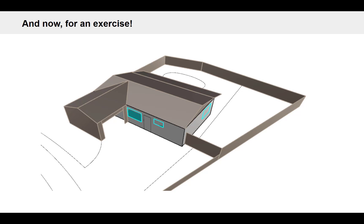Hello everyone, welcome back to our series on energy modeling fundamentals with Honeybee. In this video we're going to get our hands dirty and actually start creating an energy model of this single family home. We're going to understand the basic structure of energy models.